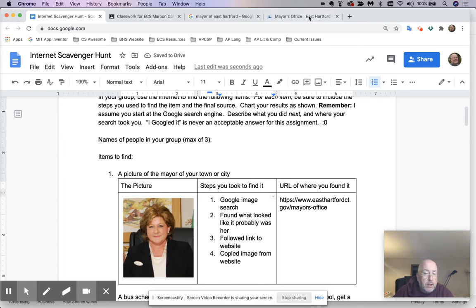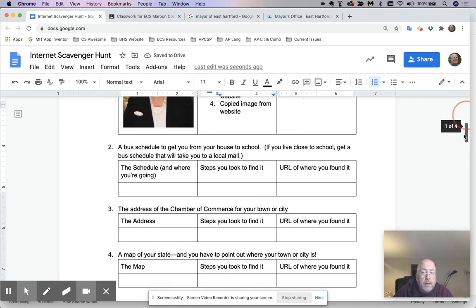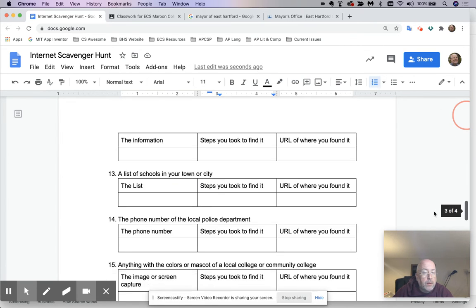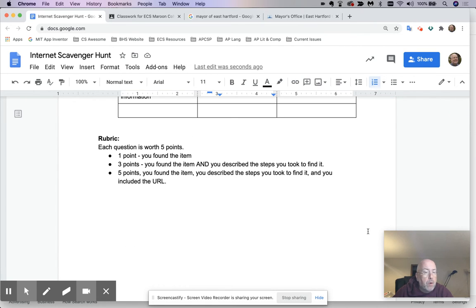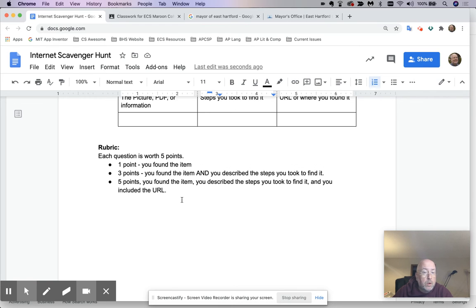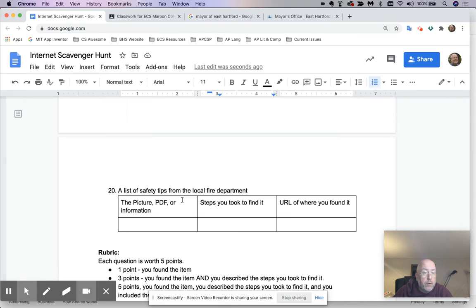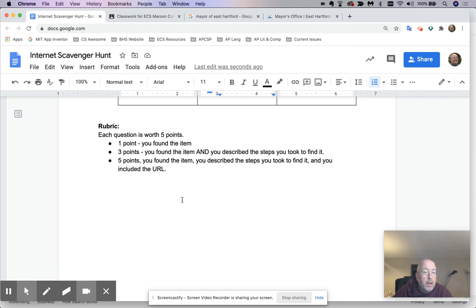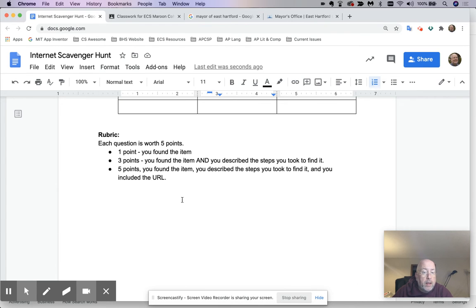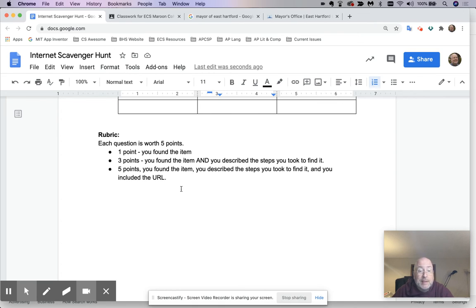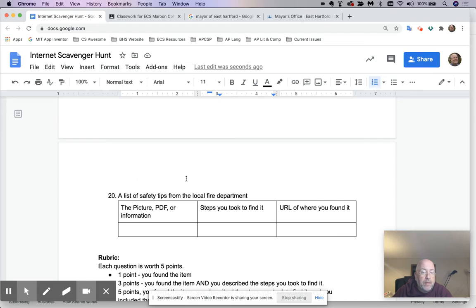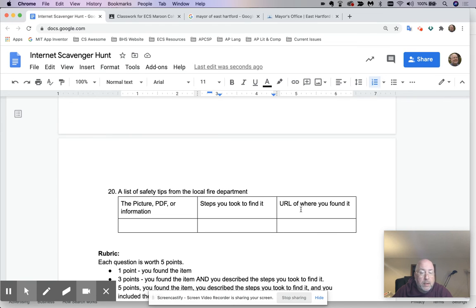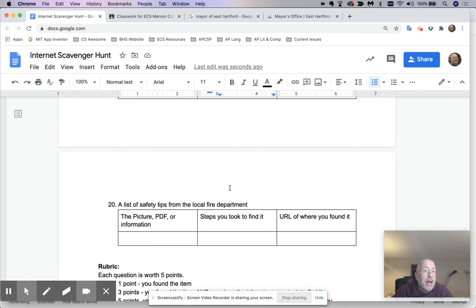Now, how are you going to be graded? That's the first answer. How are you going to be graded? Well, I look at the bottom and here's what's going to happen. Here's the rubric. If you find the item, I'll give you a point. It's a total of 20 out of 100, right? If you find the item and you describe the steps you took to it, I'll give you three points for that question. So that can get you up to a 60 and get you to a D minus. And then to finish this assignment and get a 100, you have to tell me the address that you found it at. So one point, three points, five points. You get 20 of these items, five points apiece.